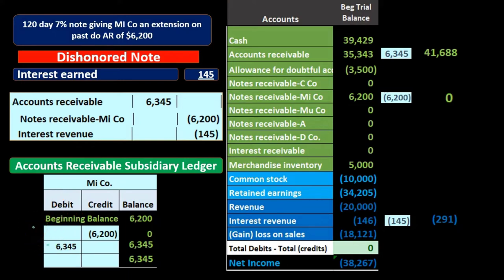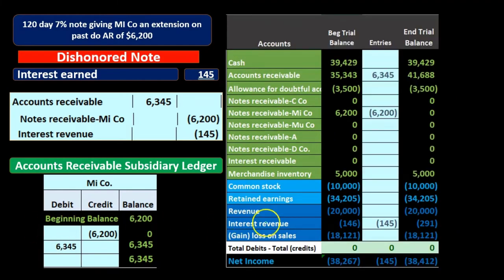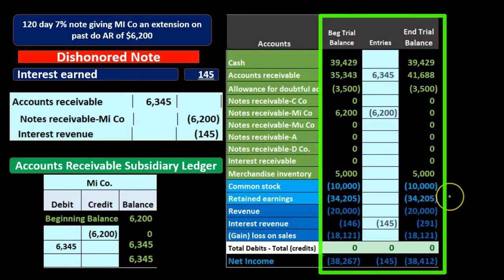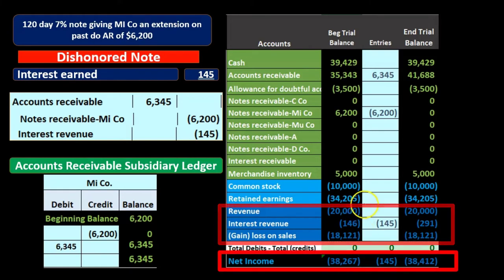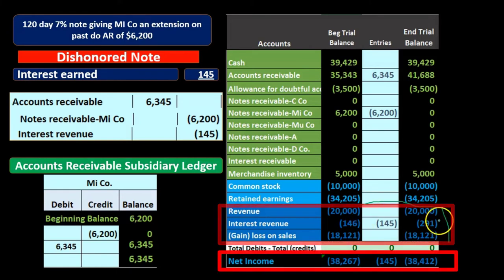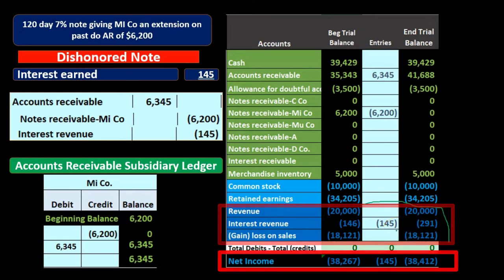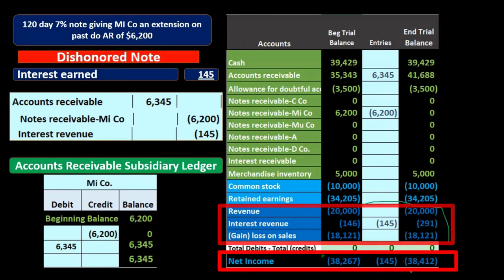Looking at all the accounts, there is still an effect on net income even though we didn't receive cash — net income goes up by the $145 interest revenue. We had $20,000 revenue plus this $145 increase. We're not showing any expenses right now because it's a simplified financial statement.